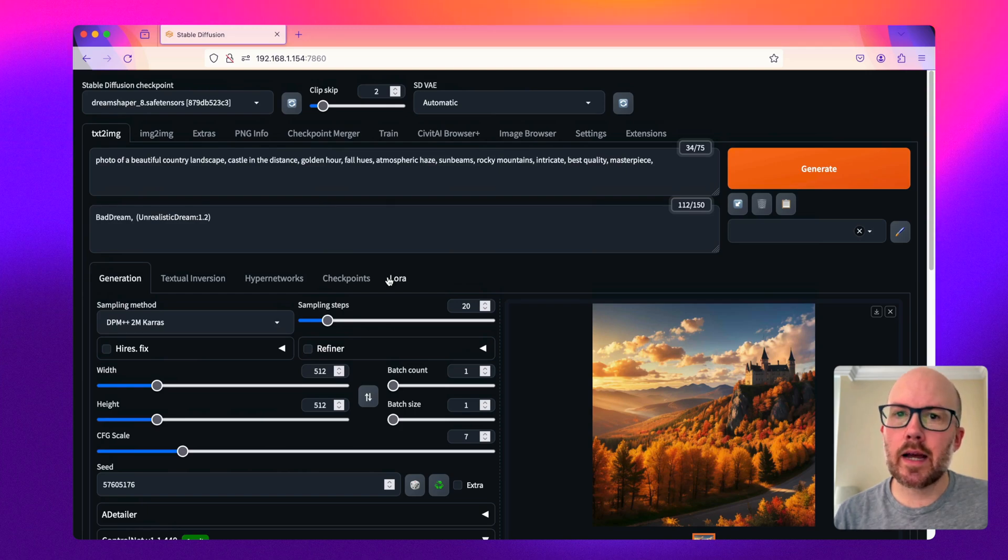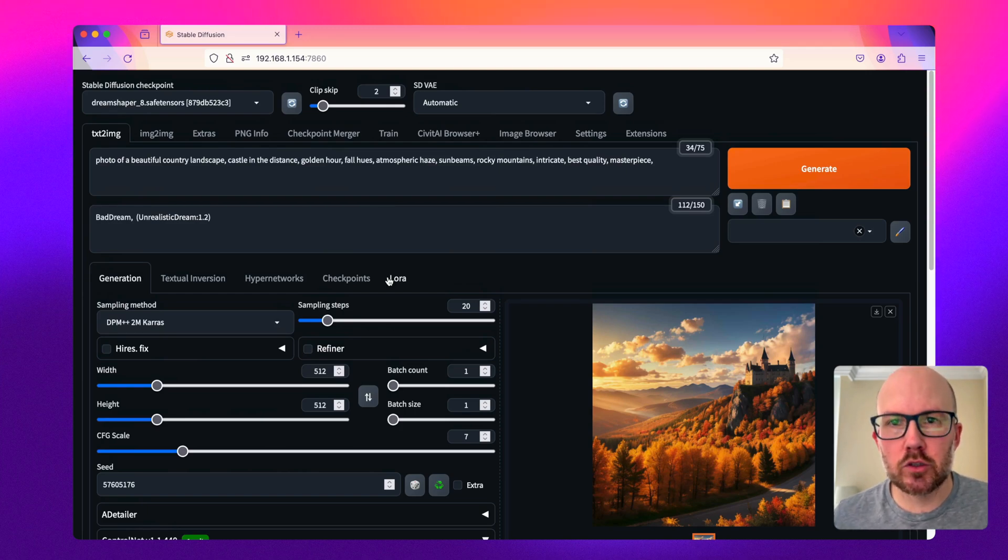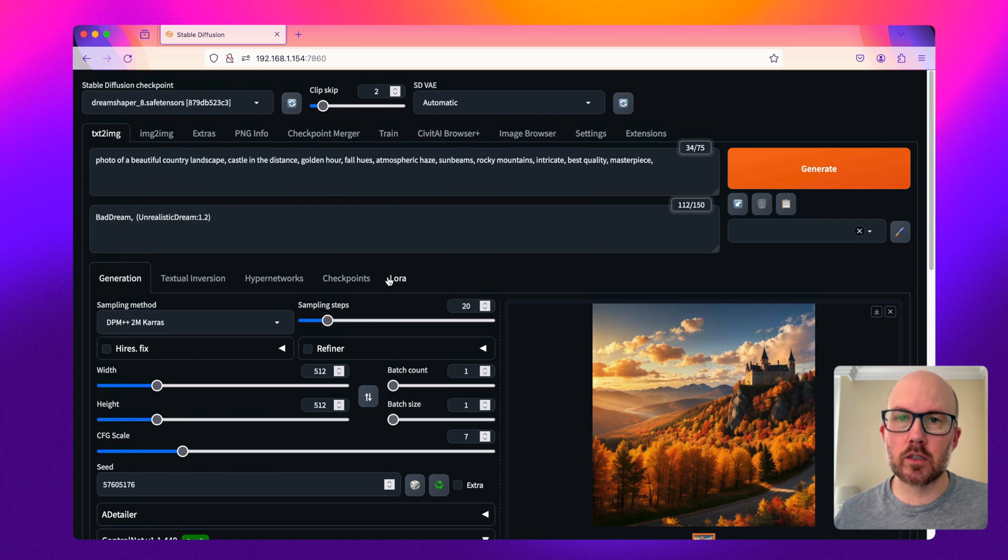There are many ways that you can outpaint an image using a diffusion model. Here's how you can do it using a control net.